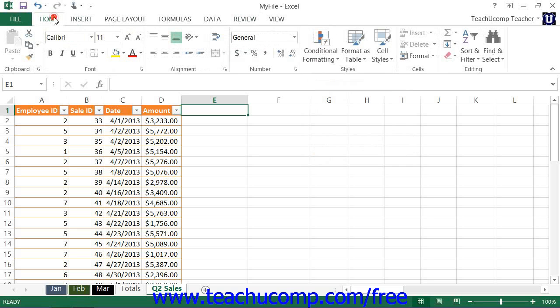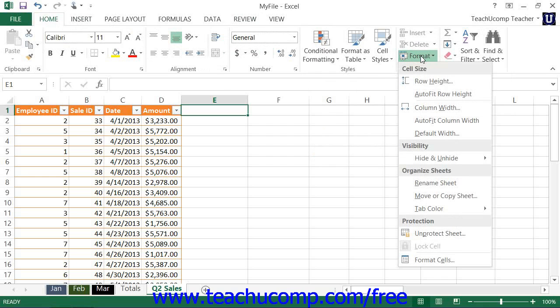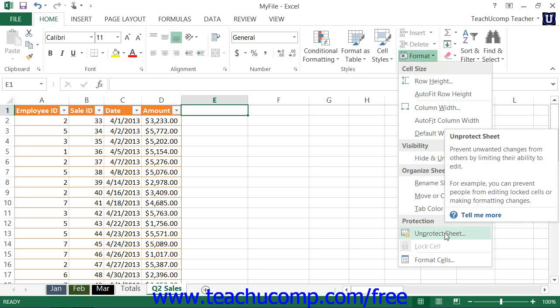Alternately, in Excel 2013 through 2010, you can click the Format button within the Cells button group on the Home tab within the ribbon, and then choose the Unprotect Sheet from the drop-down menu that appears.